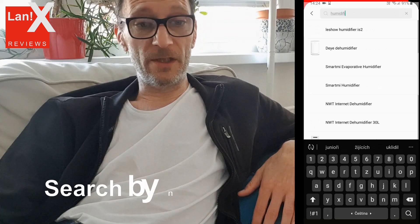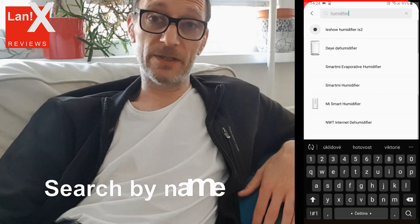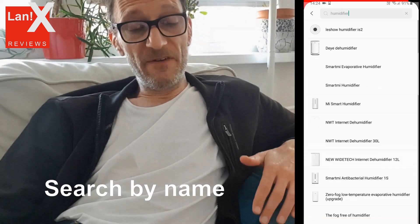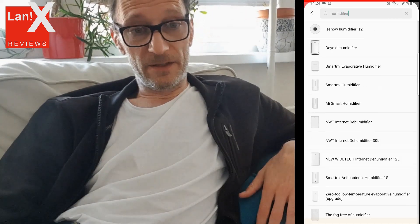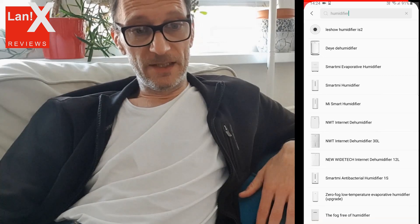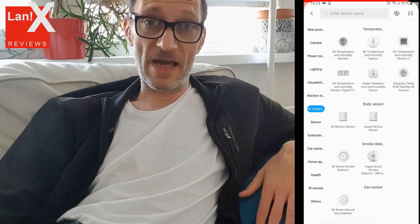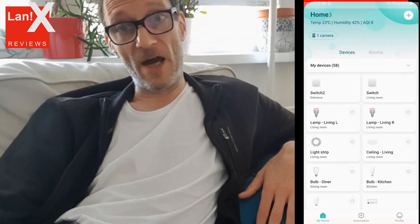Or you can just search. For instance, if you enter 'humidifier' in the search field, you will get a list of all Xiaomi compatible humidifiers.